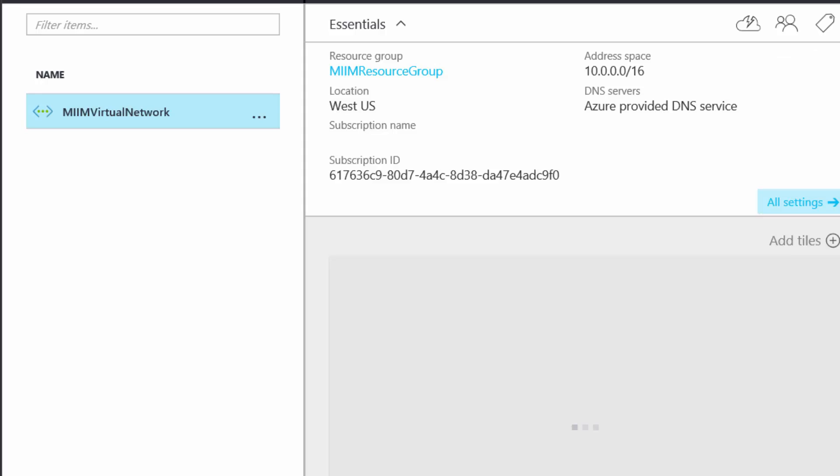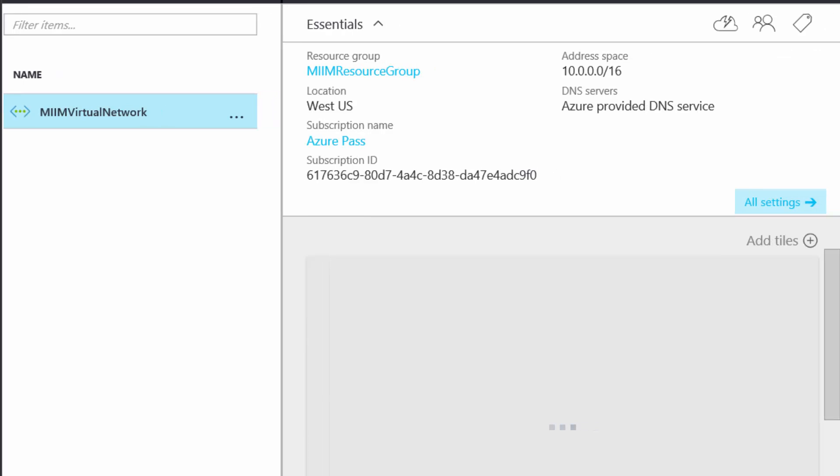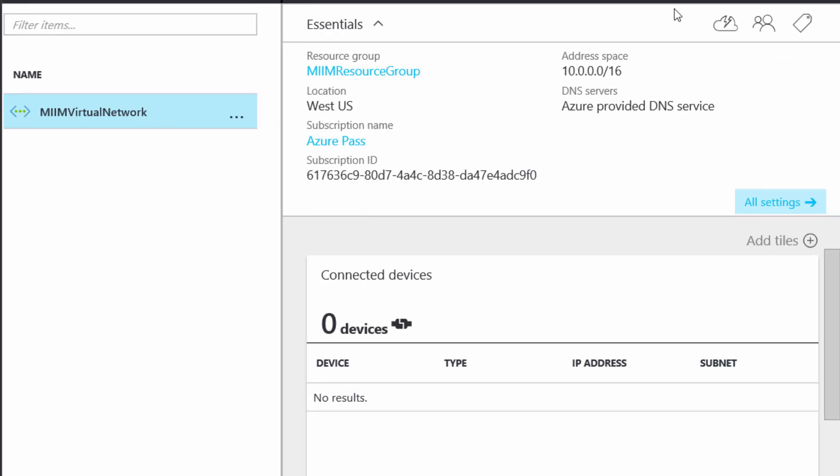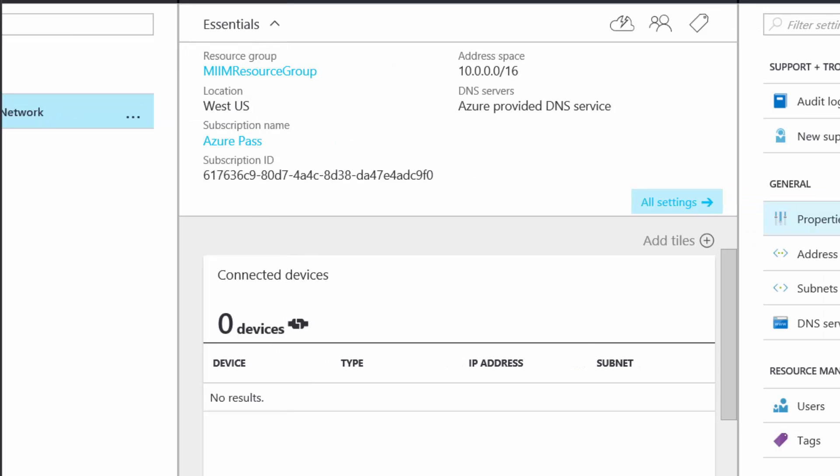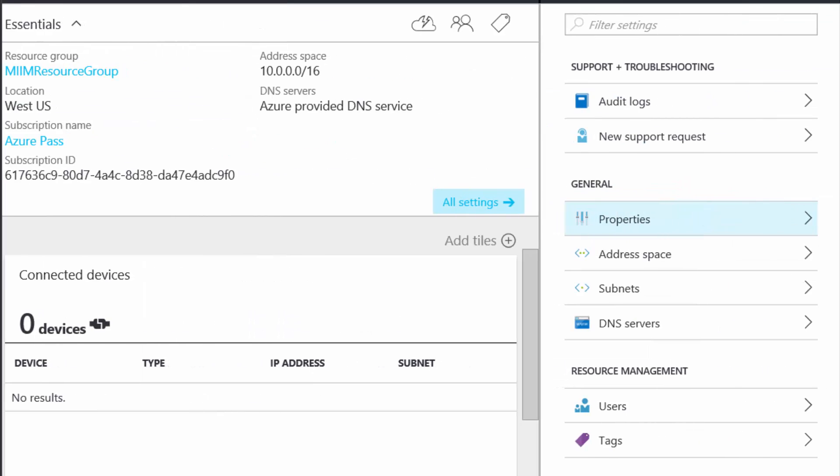Now, if I click on the virtual network, notice deployments have succeeded. It gives me the information on this virtual network. So I'll go over to properties here real quick.